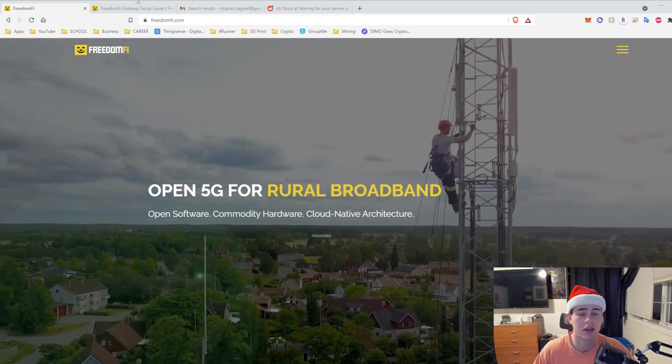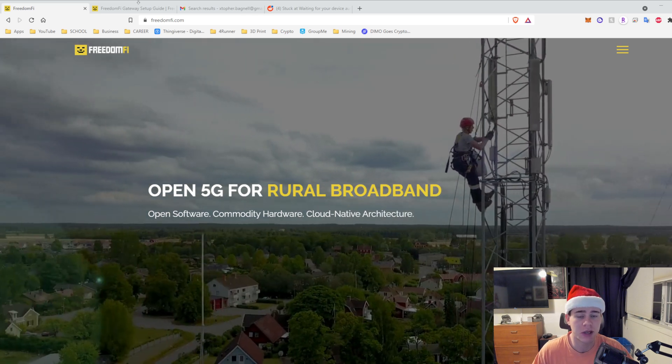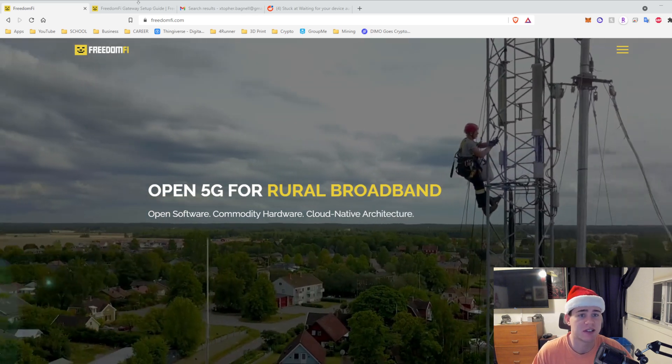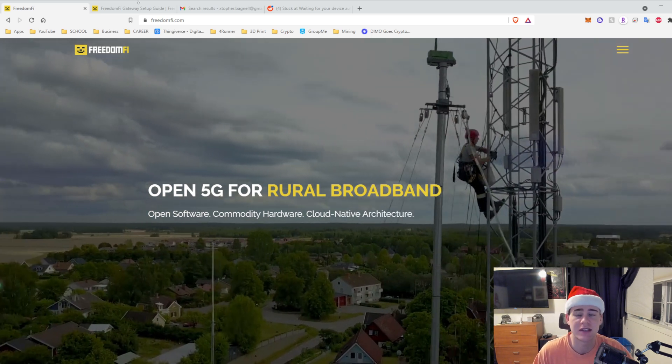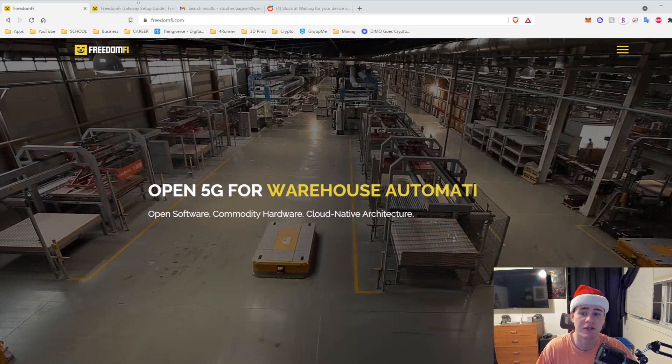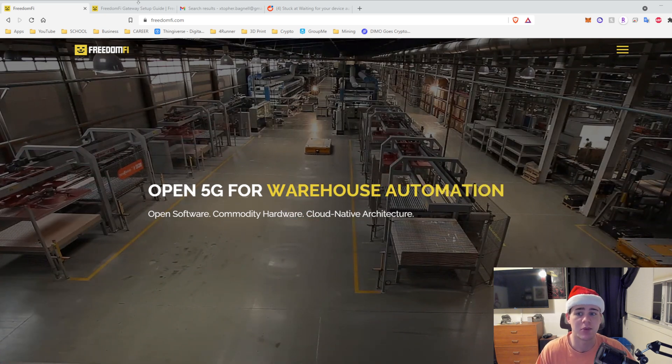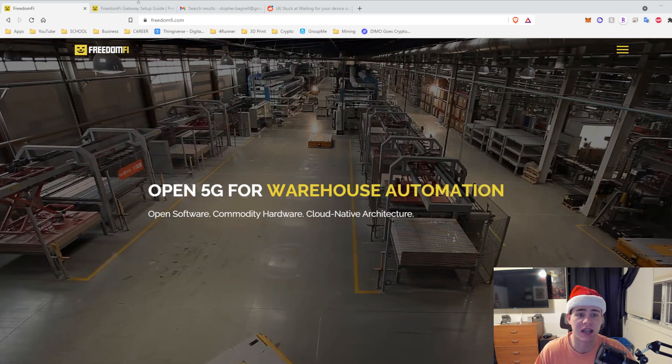Soon you will be able to provide that coverage with hopefully normal network providers such as AT&T, Verizon, T-Mobile and stuff like that.